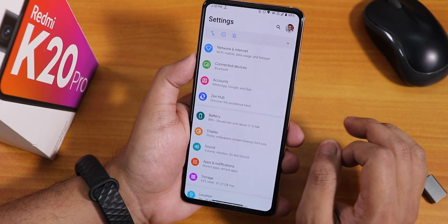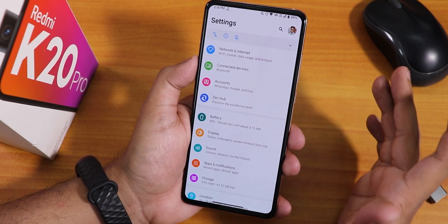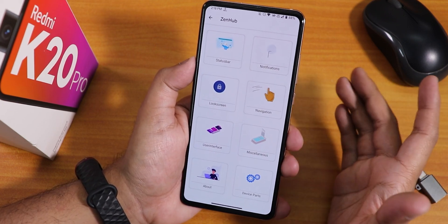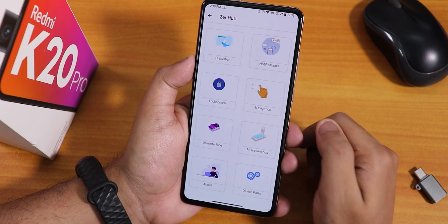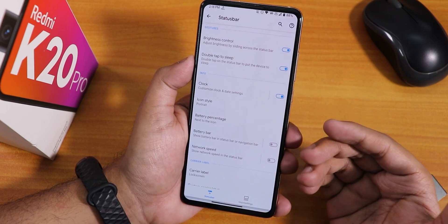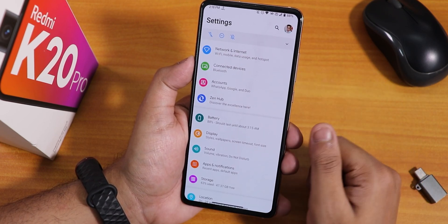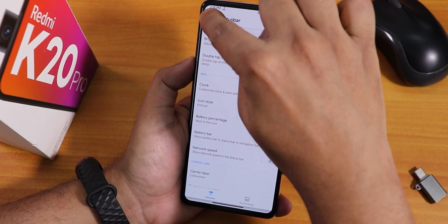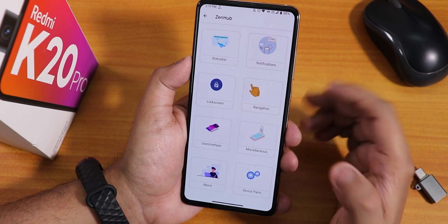The one thing I don't like on ZenX OS is a bug that still hasn't been fixed. In the Zen Hub customization section, if I go into the status bar settings and press the back arrow, it takes me all the way back to the main Settings instead of the Zen Hub customization area. This navigation bug is still there and I don't know why they haven't fixed it.